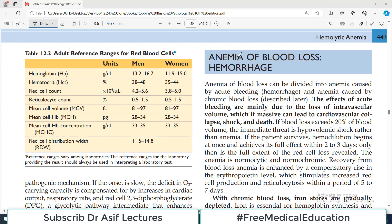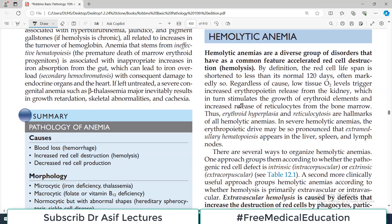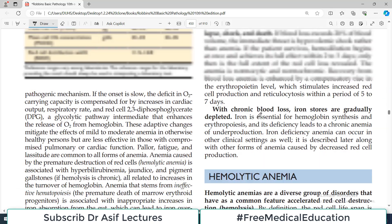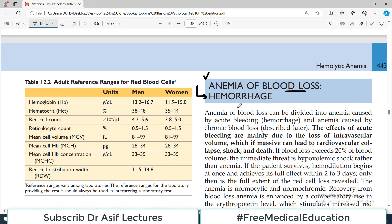In this video we will continue our discussion on different types of anemia. Today's video is going to focus on anemia of blood loss, which we call blood loss or hemorrhage in clinical terms. We will also dive a little bit into the introduction of hemolytic anemia.